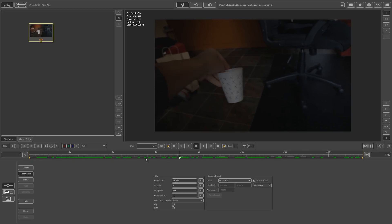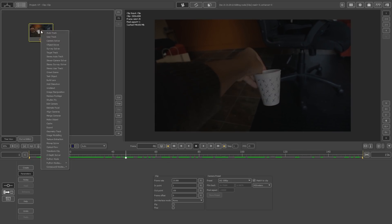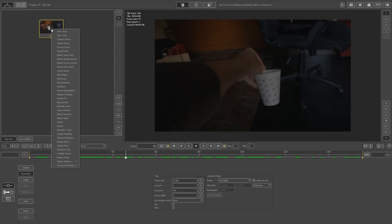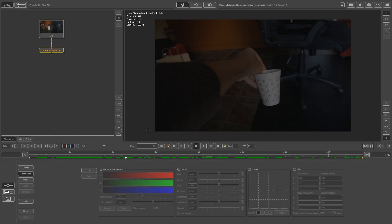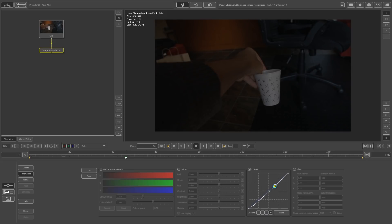First I'm going to right-click on this clip and go to Image Manipulation. The reason I'm doing this is just to create some contrast, because it's a quite flat-looking image. I'll enable Curves and create a very basic curves adjustment like that.